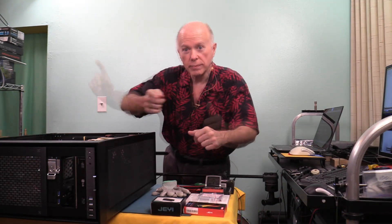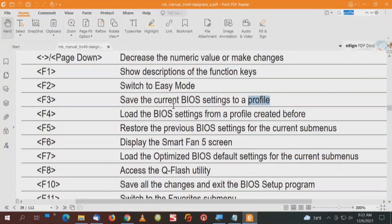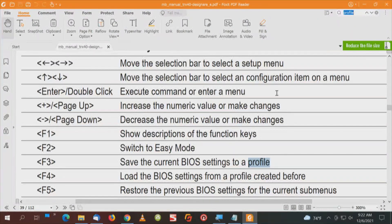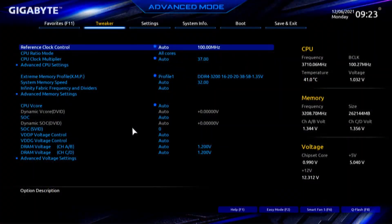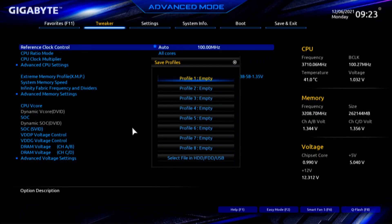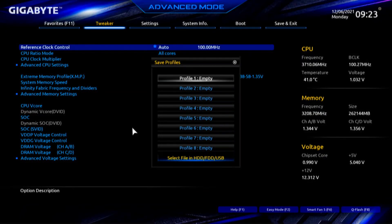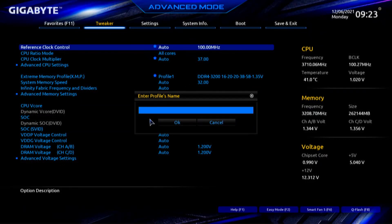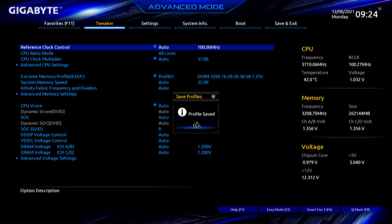Now we're going to take a look at the options for saving profiles. We're going to press F3 to save the current BIOS settings to a profile. This is under Advanced Mode Function Keys. Press F3, and you'll notice it shows Profile 1, 2, 3, all the way through 8. There's also a setting to select a file in the hard drive, floppy drive, or USB drive. I'm going to save a profile, give it a name — I'll call it the Amphletech Squid Profile — and say OK. Profile Saved.